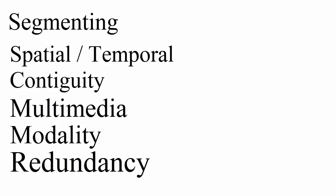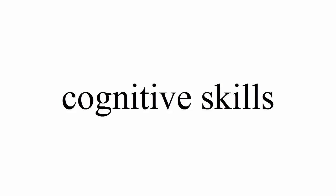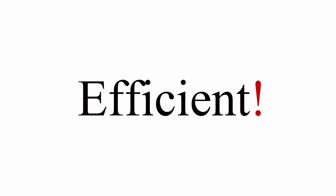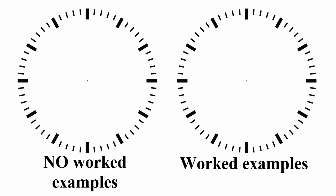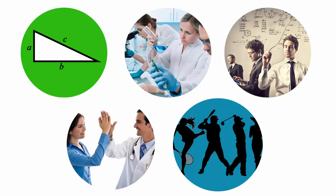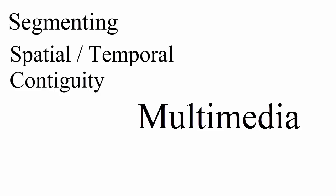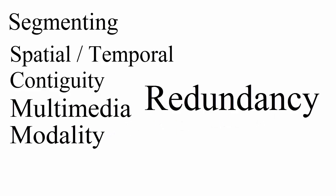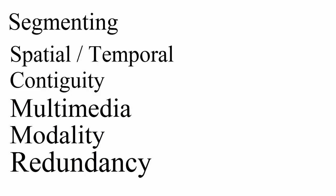So again, worked examples are designed to support the initial acquisition of cognitive skills. Learning from worked examples is typically more efficient; that is, learners achieve the same or better learning outcomes in less learning time. Worked examples can be very effective in many domains if other cognitive load management techniques are implemented successfully to reduce the extraneous cognitive load.